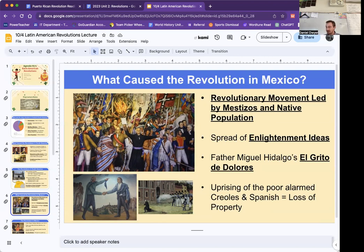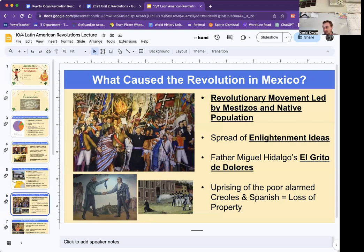There's going to be the spread of Enlightenment ideas — they're saying we should all have rights, why are we being oppressed? And as we looked at the other day, there's going to be the Cry of Dolores — El Grito de Dolores — from Father Miguel Hidalgo, calling for independence. He's a Mestizo, a mix of Spanish and native blood. The uprising of the poor alarmed the Creoles and Spanish and will result in a loss of property.